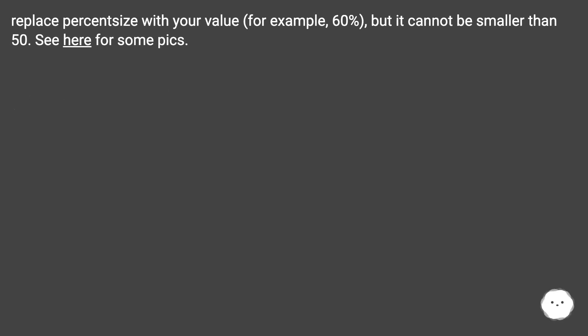Replace %size with your value, for example 60%, but it cannot be smaller than 50. See here for some picks.